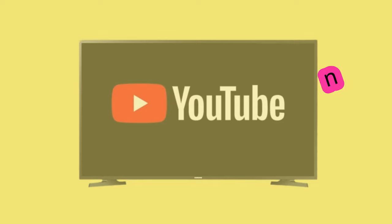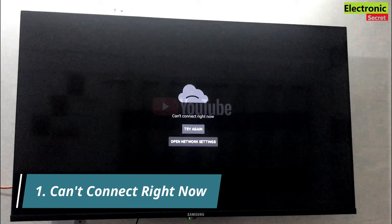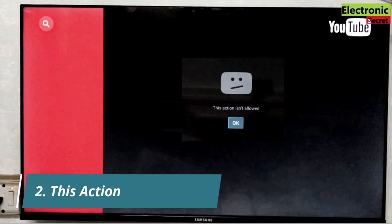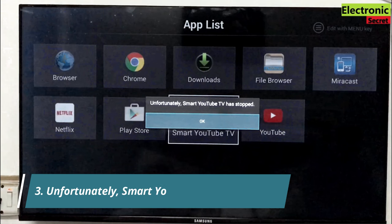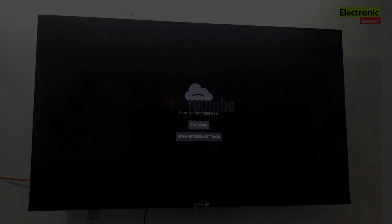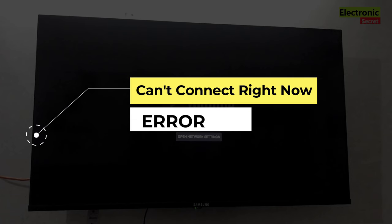I will discuss three problems. One of these is can't connect right now. The second problem is this action isn't allowed. And the third one is unfortunately Smart YouTube TV has stopped. These are the three main common problems you face. Now I will discuss them one by one and give their solution.